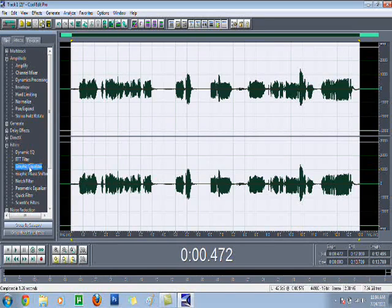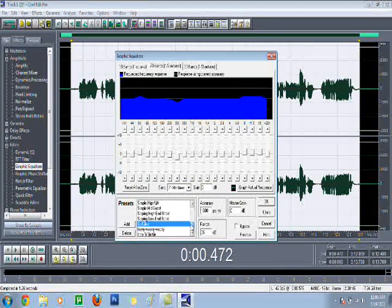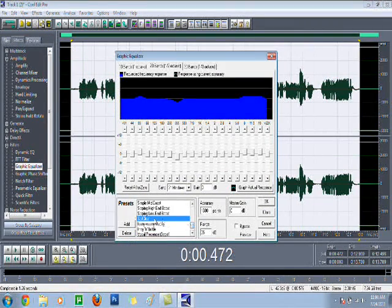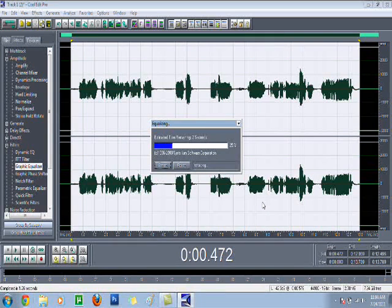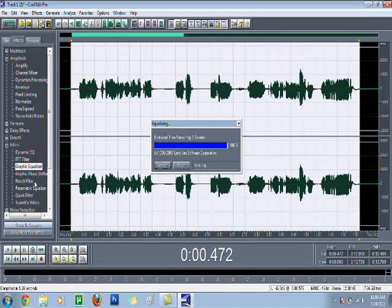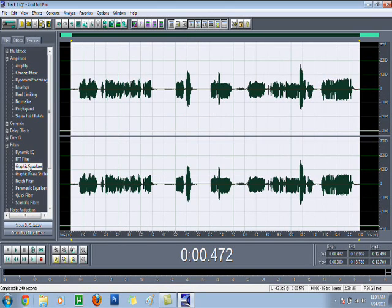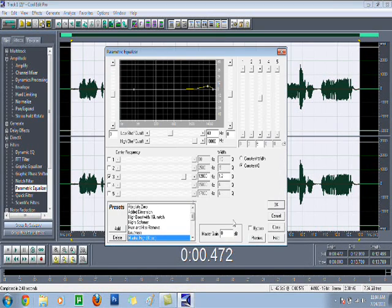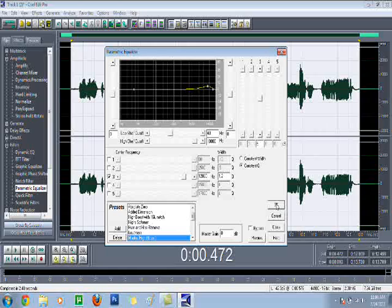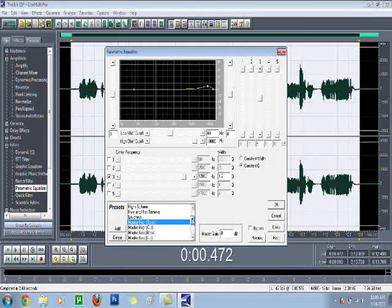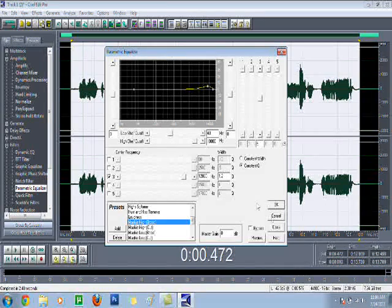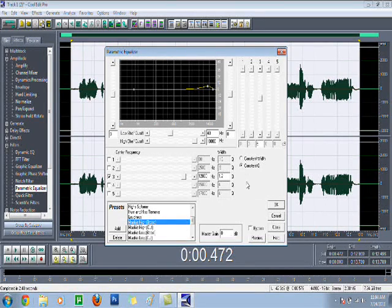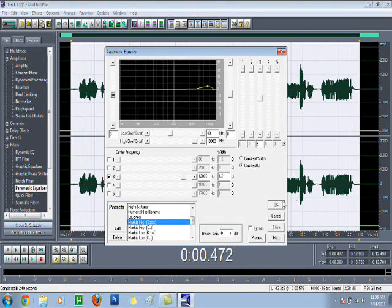Then you go to Graphic Equalizer. Go to, scroll down until you find Spit Clear. Press OK. Then Parametric Equalizer. Mackie High Boost. So you're gonna scroll down until you find Mackie High Boost. Then you're gonna make sure it's at 0. And then OK.